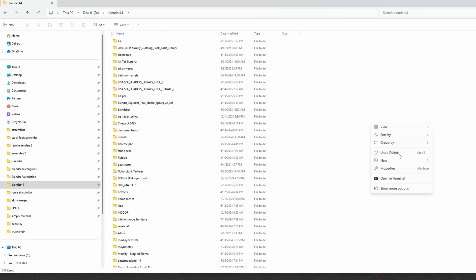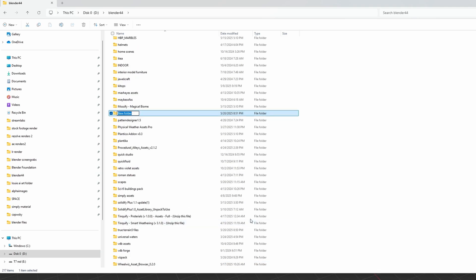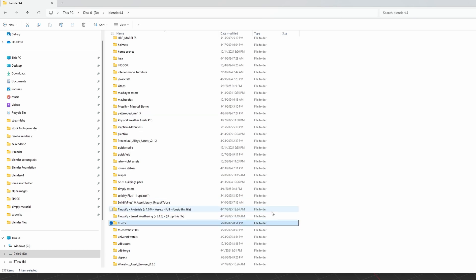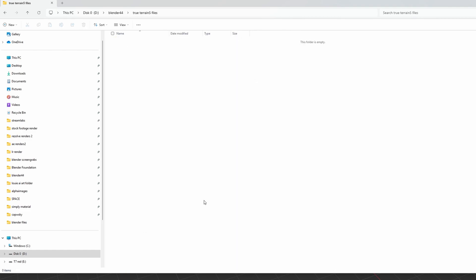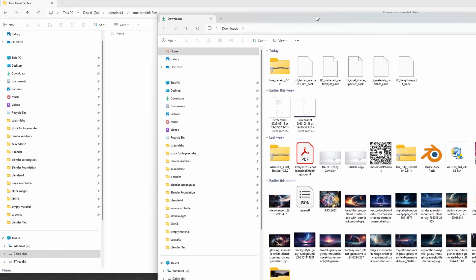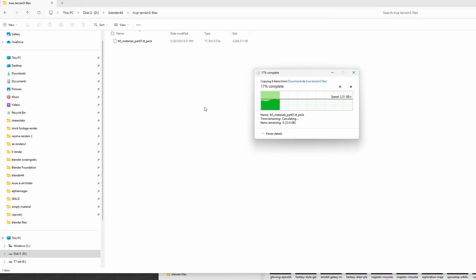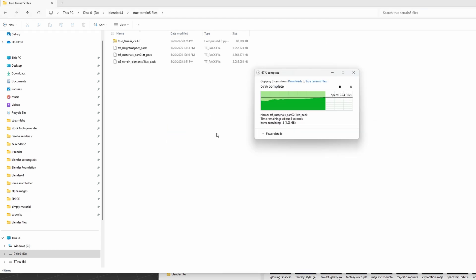We should have six total files to install if you have the base version of True Terrain and not any of the legacy pack. Let's create a folder entitled True Terrain 5 files, and then a new folder entitled True T5. Let's open up the True Terrain 5 files and place in those downloaded folders that we just got.